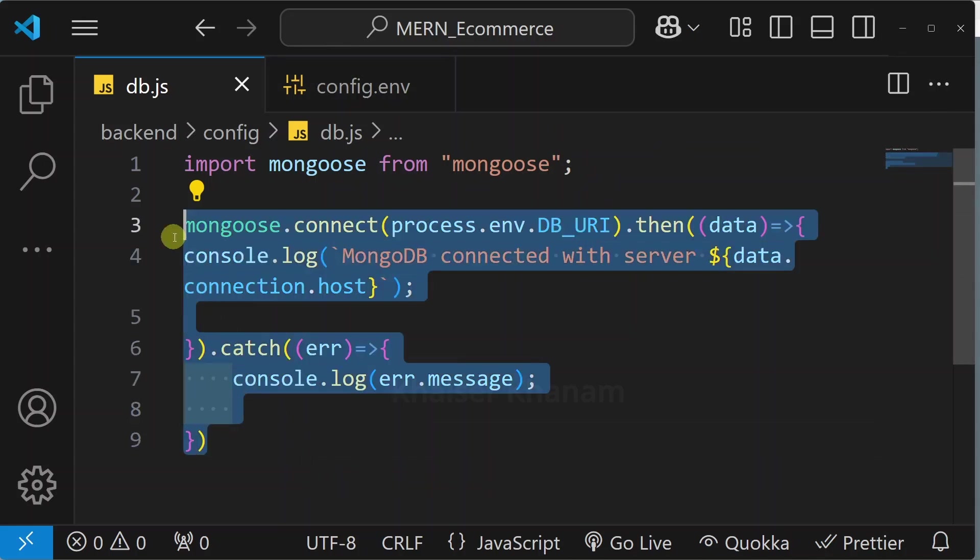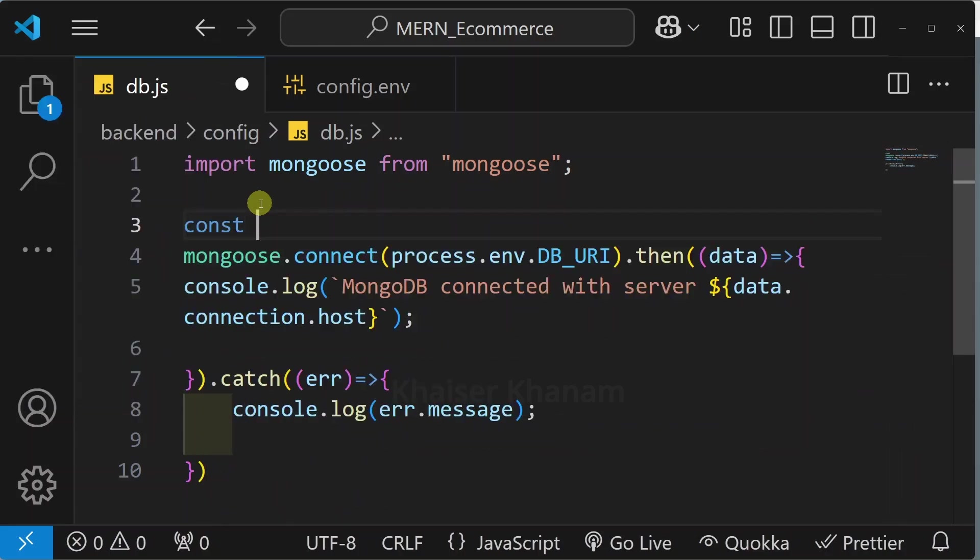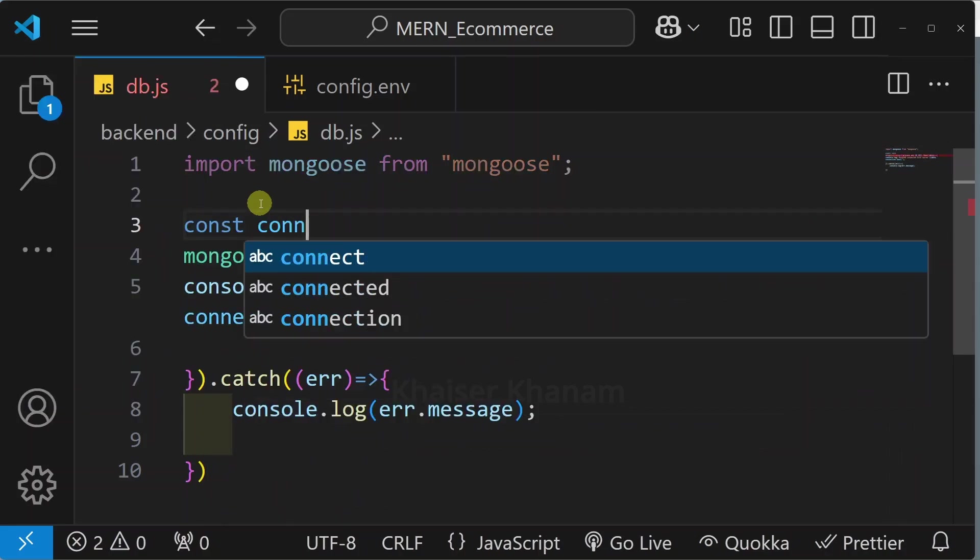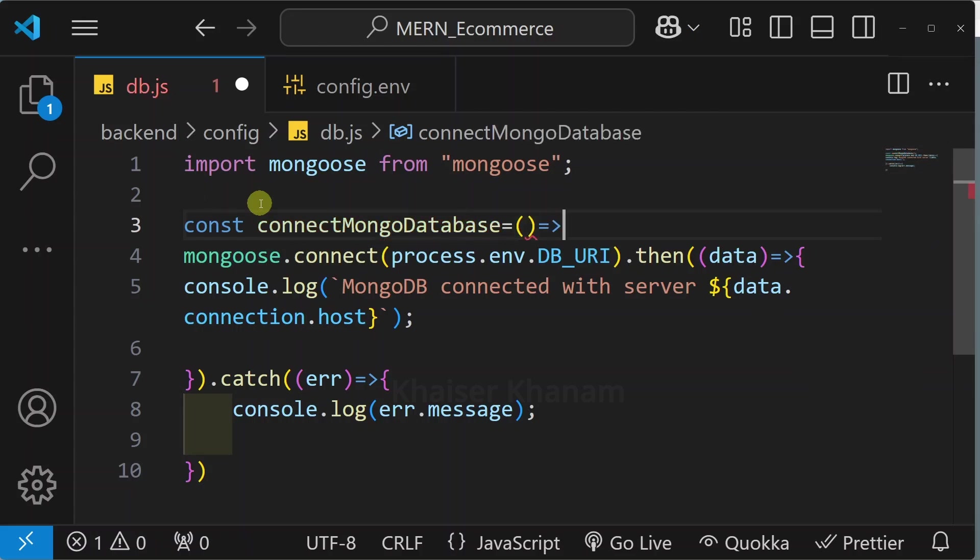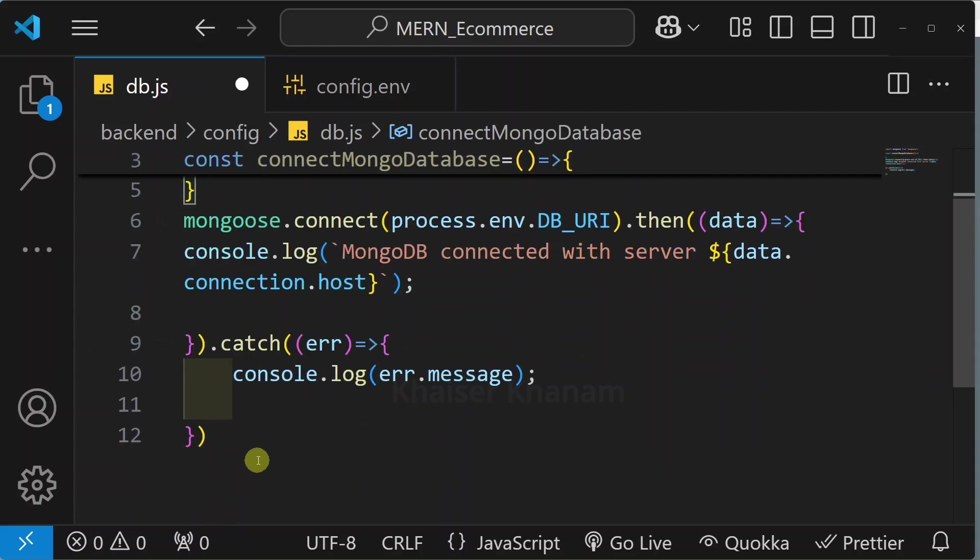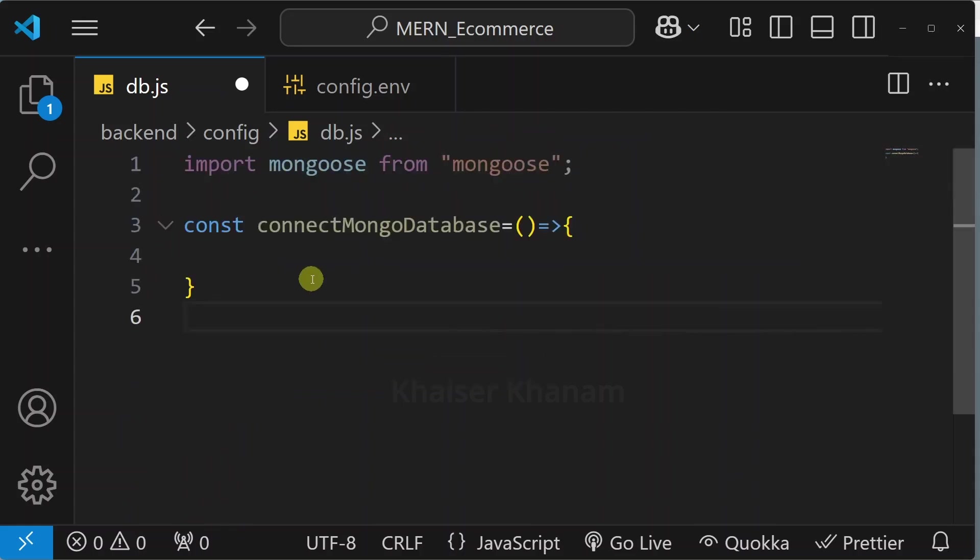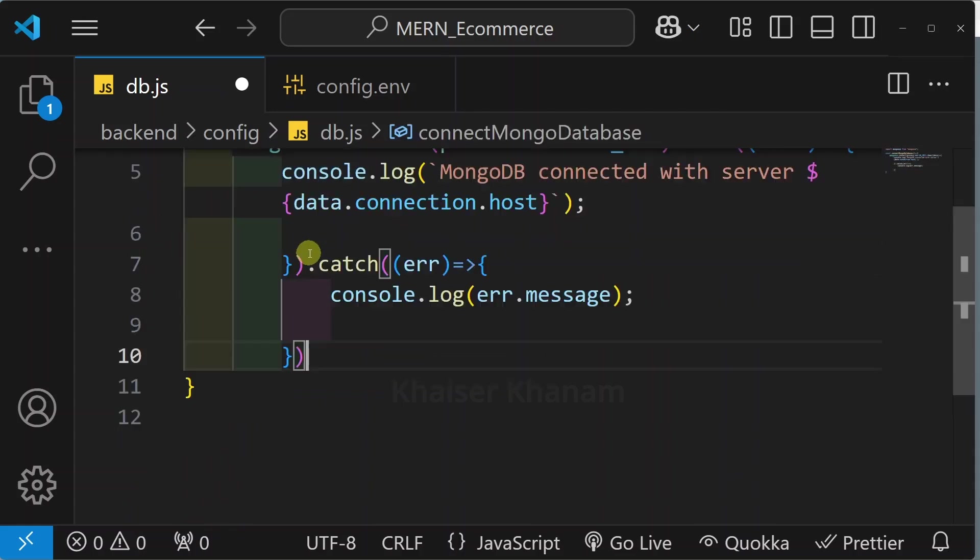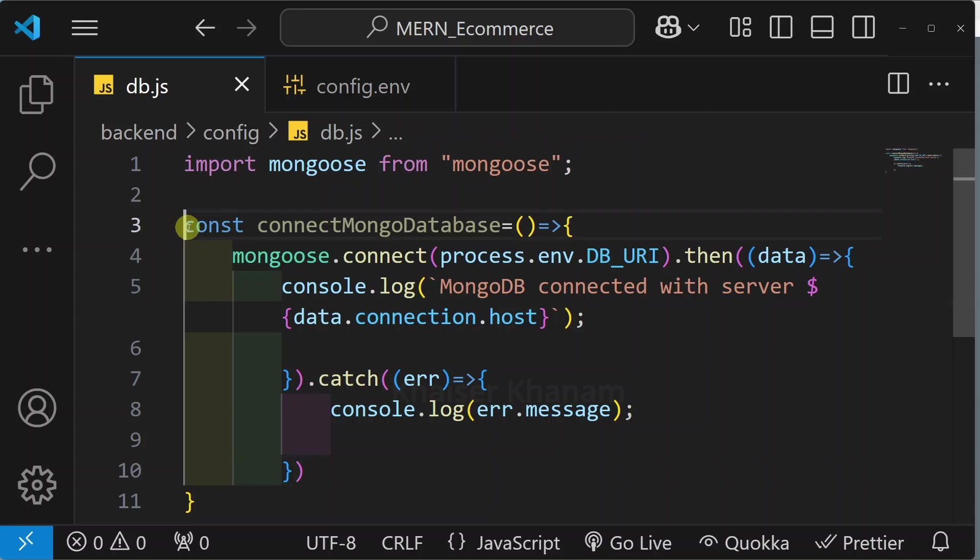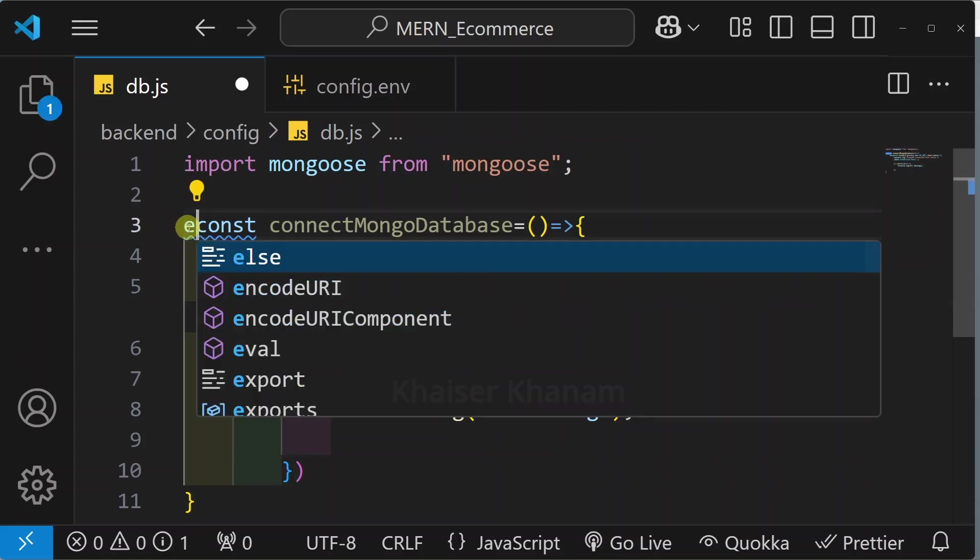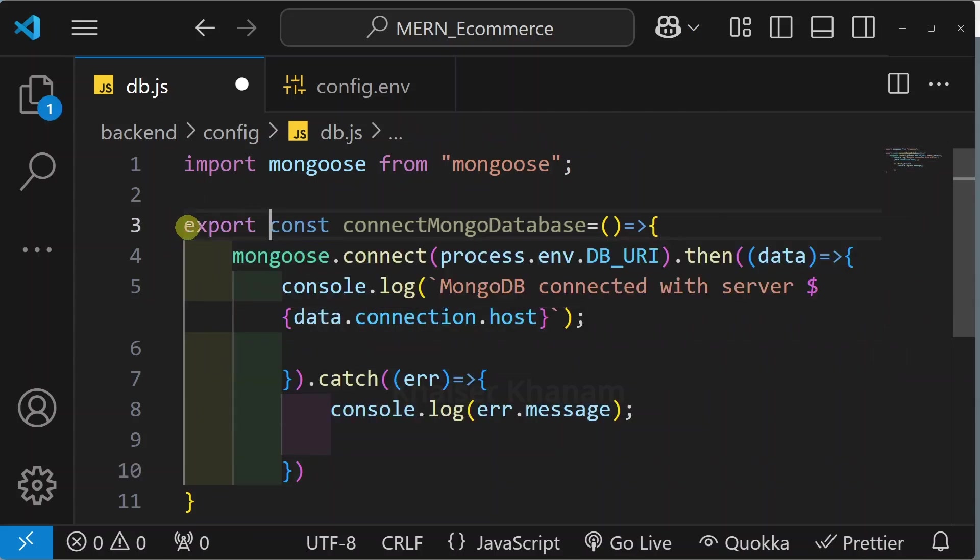Because now this entire thing we are just going to wrap inside one function. I will write here const, I will give the function name as connectMongoDatabase arrow function. And inside this function body I am just going to copy entire code and here I will be pasting. So this entire thing simply I have just wrapped inside one function. Now this function I have to use in other files so here I will be writing export.